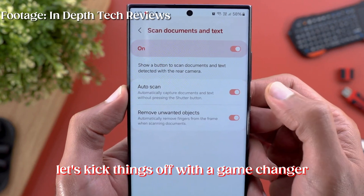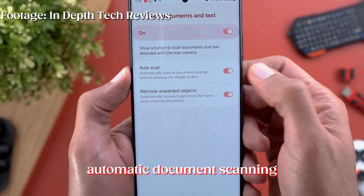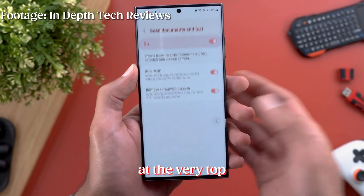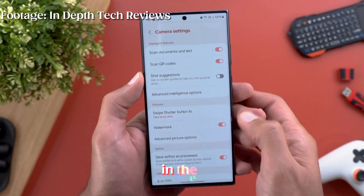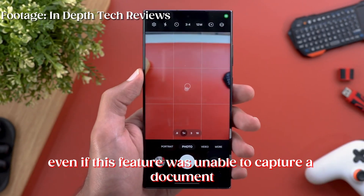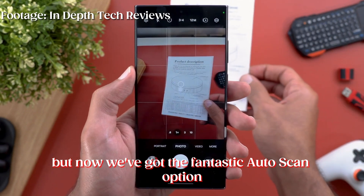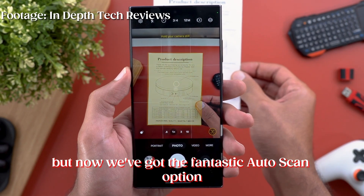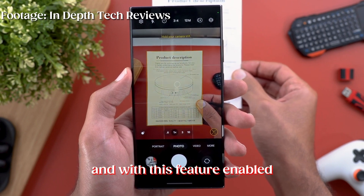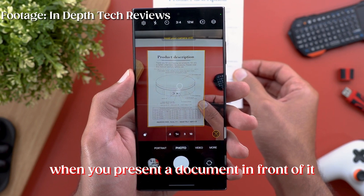Let's kick things off with a game changer: automatic document scanning. It's a new feature found in the settings menu at the very top. In the past, you'd need to tap on the shutter button even if this feature was enabled to capture a document. But now we've got the fantastic auto scan option, and with this feature enabled, watch what happens when you present a document in front of it.